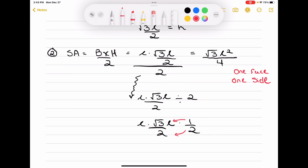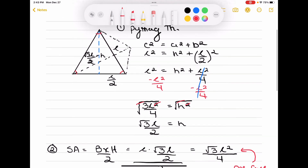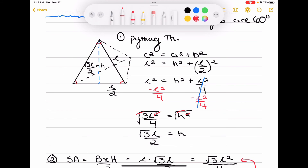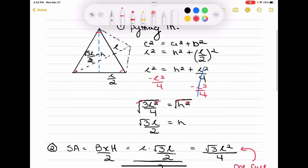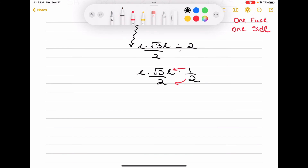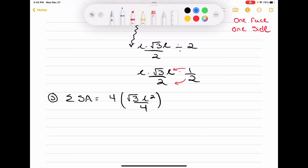Finally, if this is the surface area for one face, we're going to have to multiply by 4, because a tetrahedron is a regular triangular pyramid where all faces are the same — so it has 4 identical faces. Step 3: take root 3 L squared over 4 and multiply by 4. The 4 in the numerator and 4 in the denominator cancel, and the surface area equals root 3 times L squared.